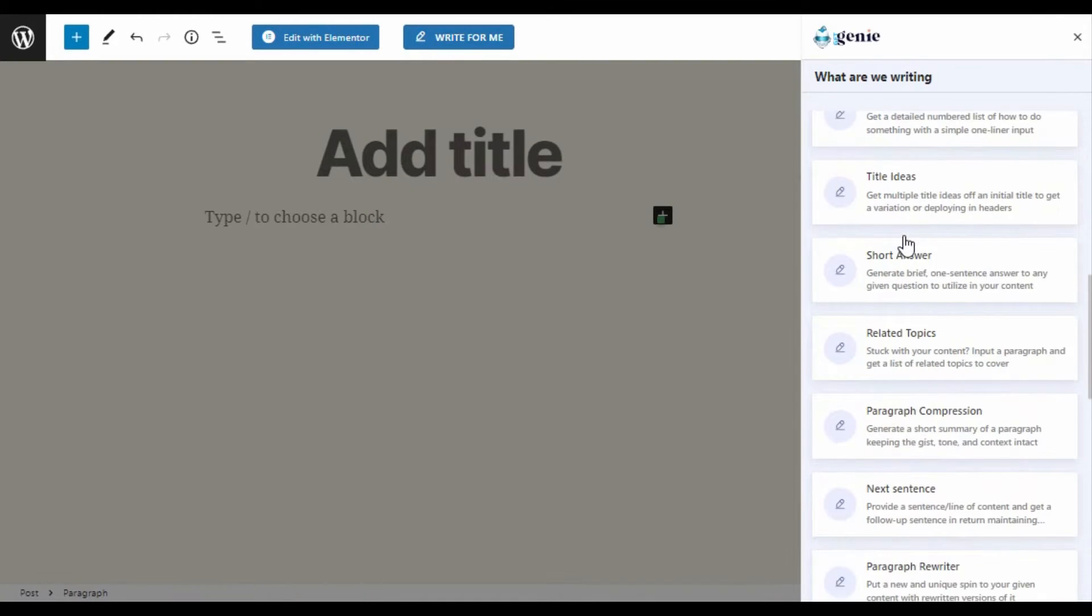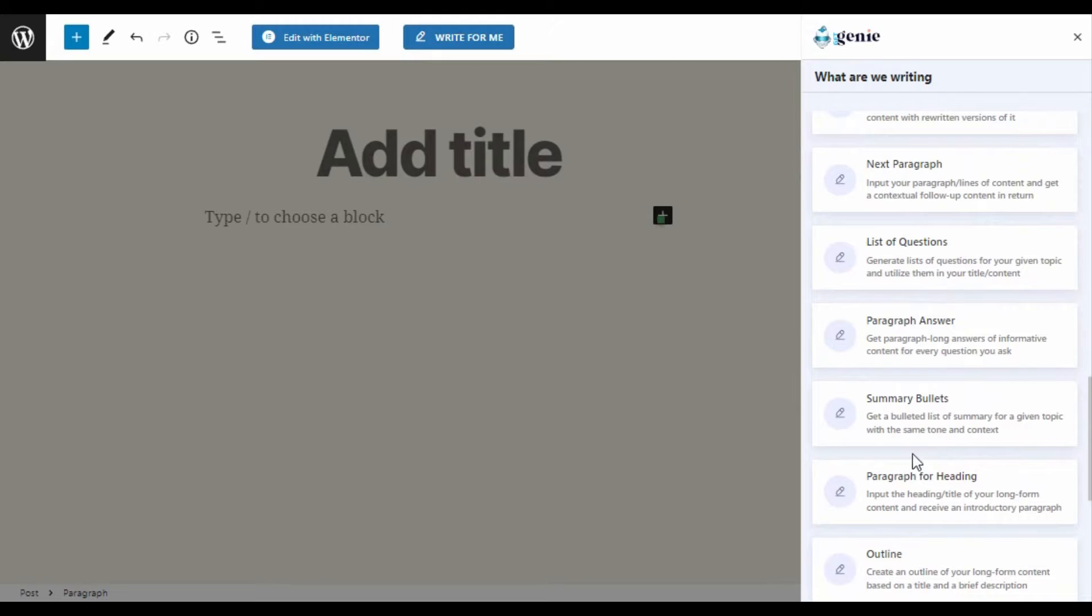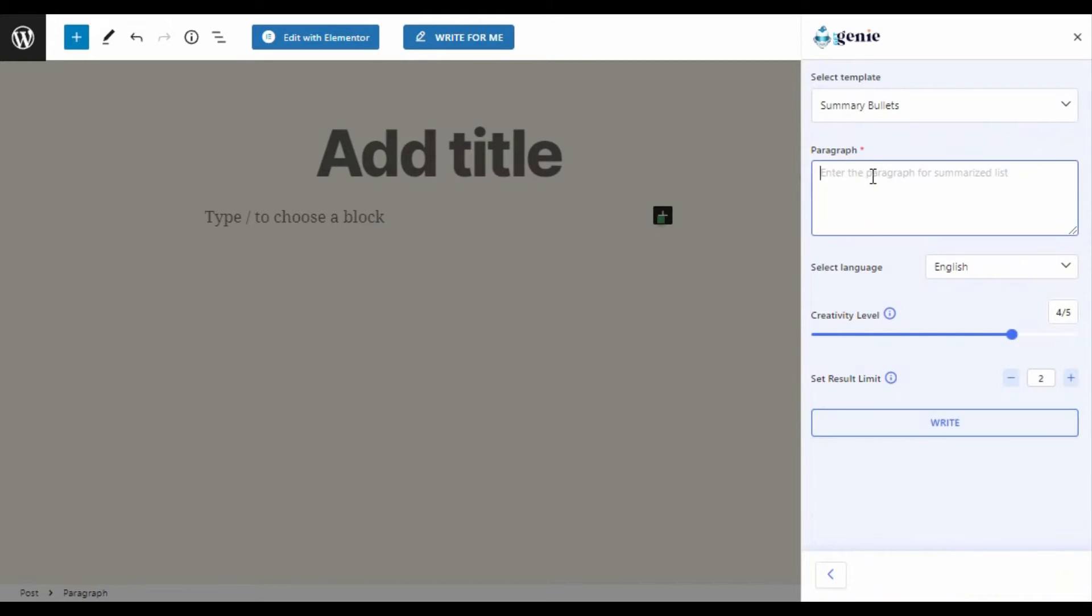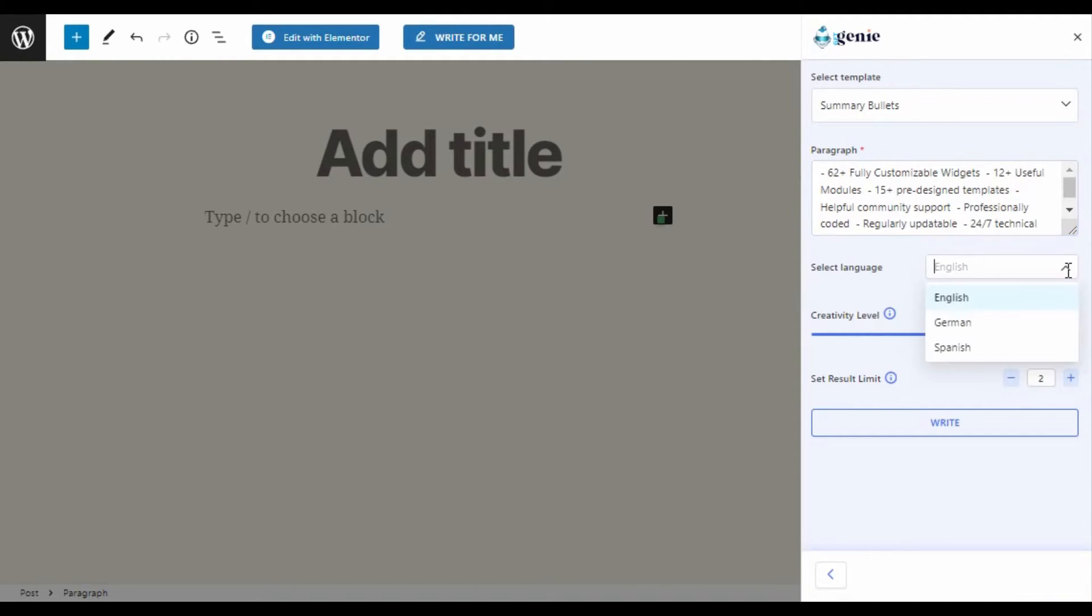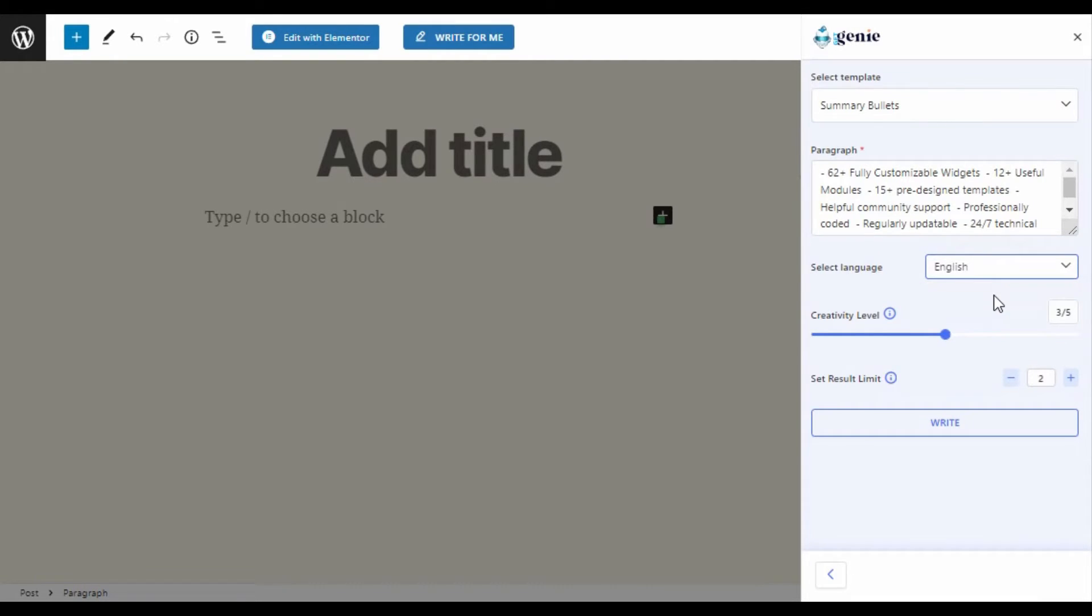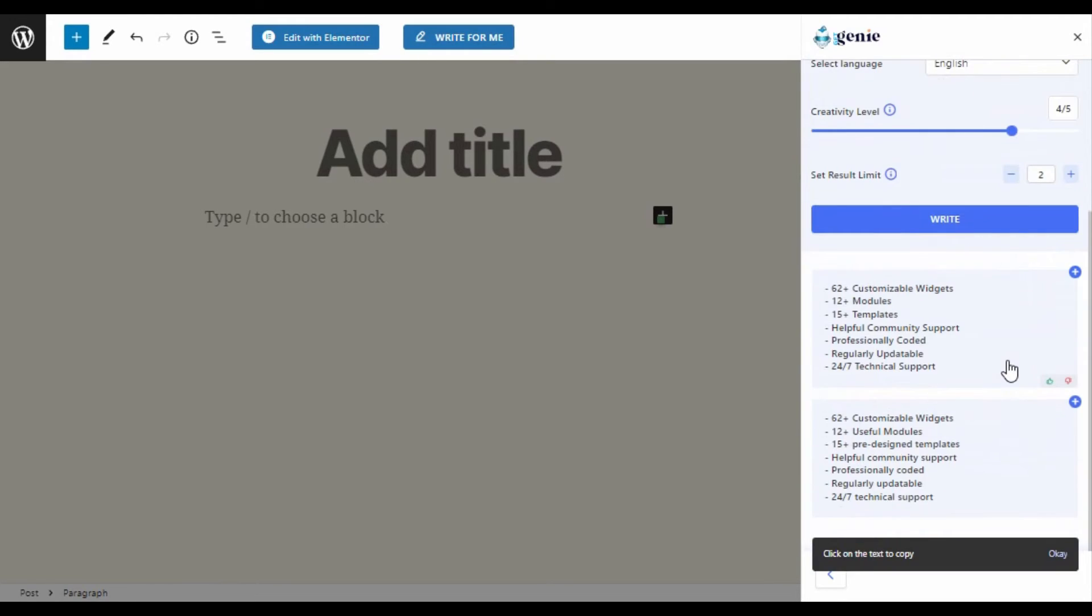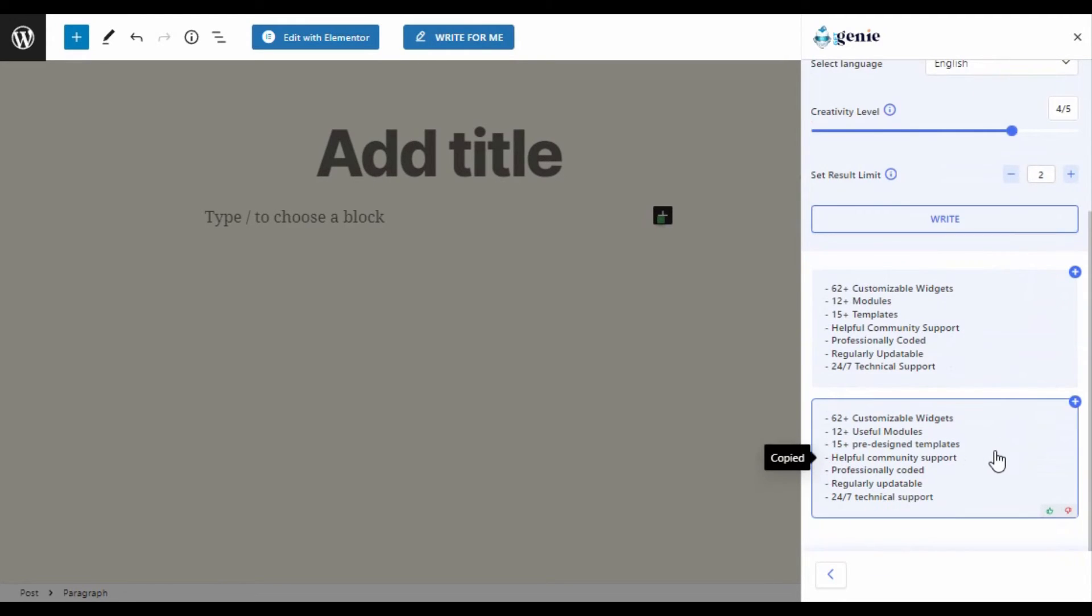Then choose the template, input your paragraph of which you want to create your bullet points about, choose the language, set creativity level, result limit, and click on write.